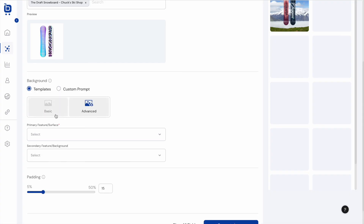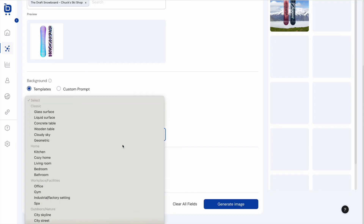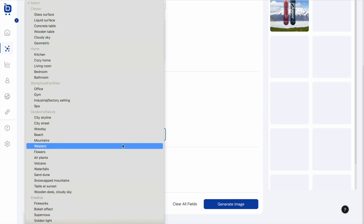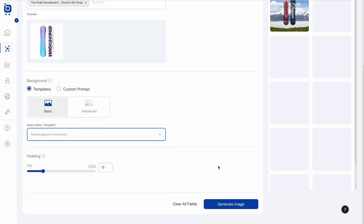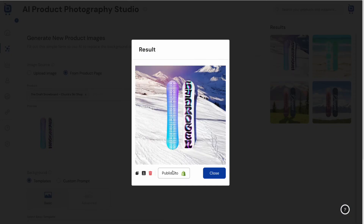You can also type in a custom prompt. There are basic and advanced templates — since this is a snowboard, I'll choose snow-capped mountains. You can change the padding to make the product larger or smaller, then click Generate Image. There are no limits to the number of images users can generate.